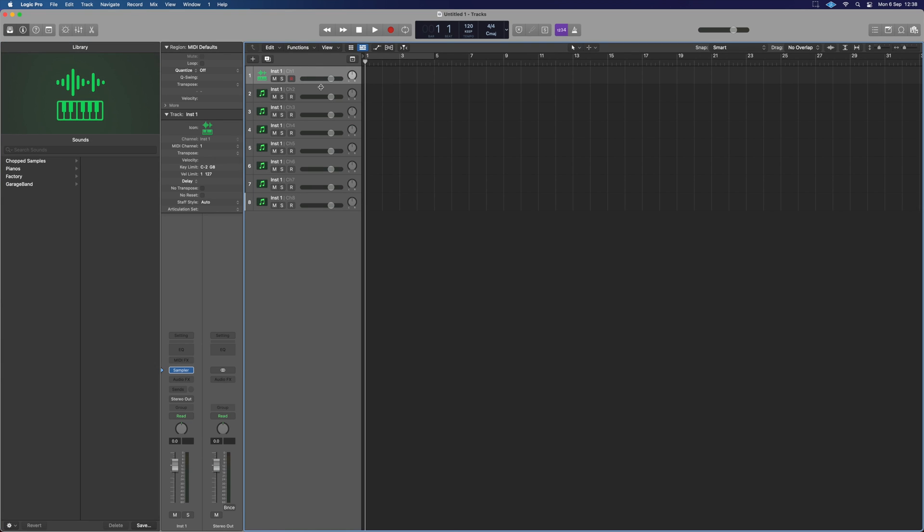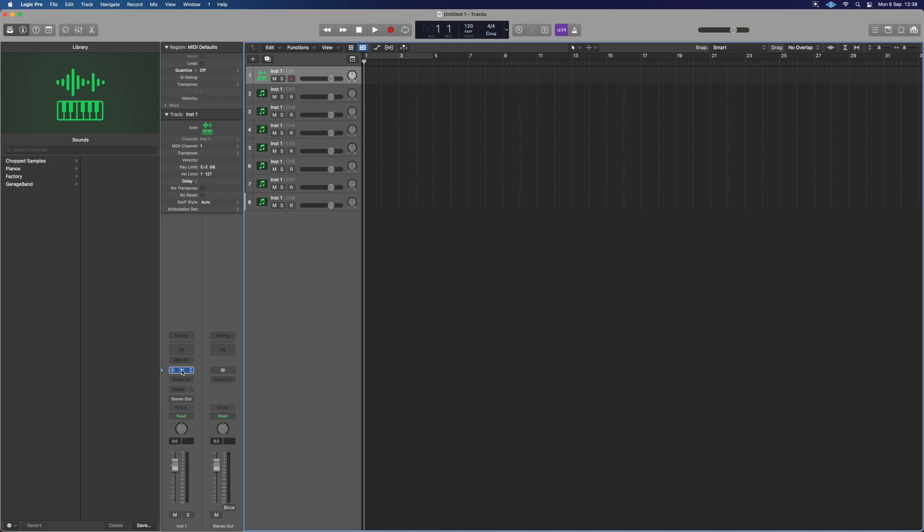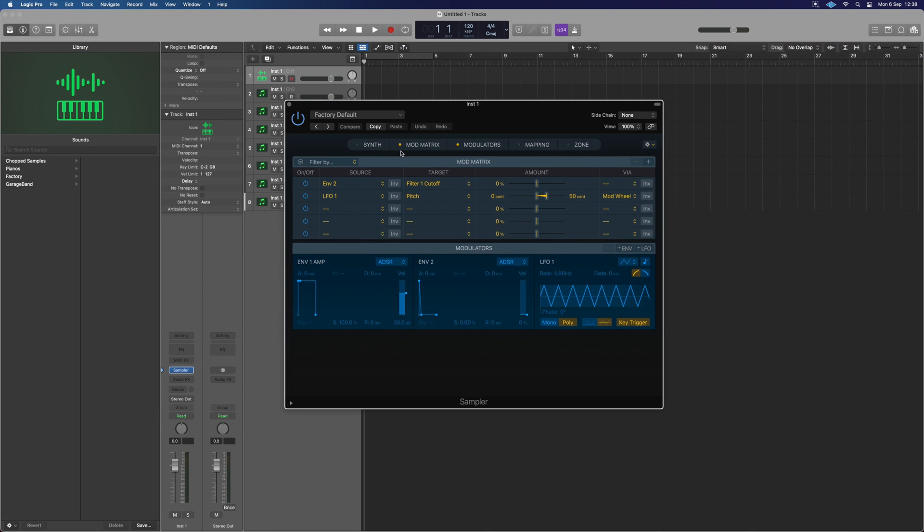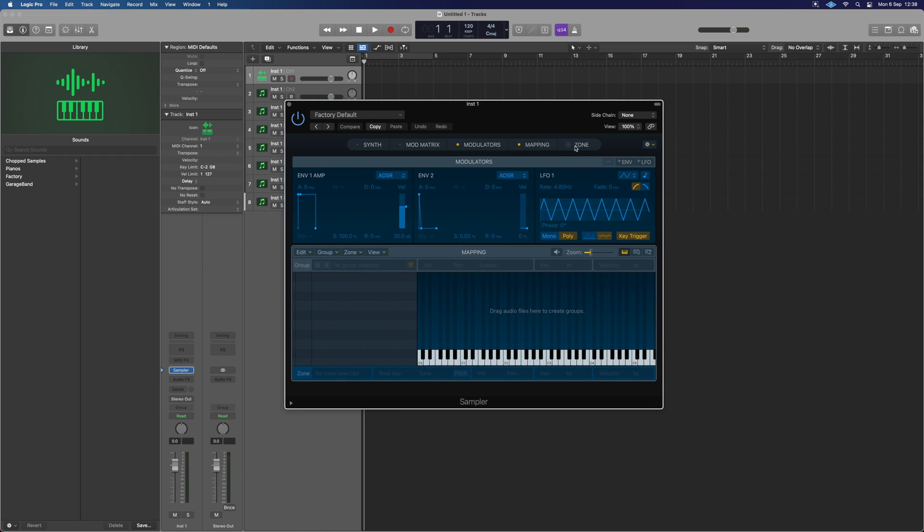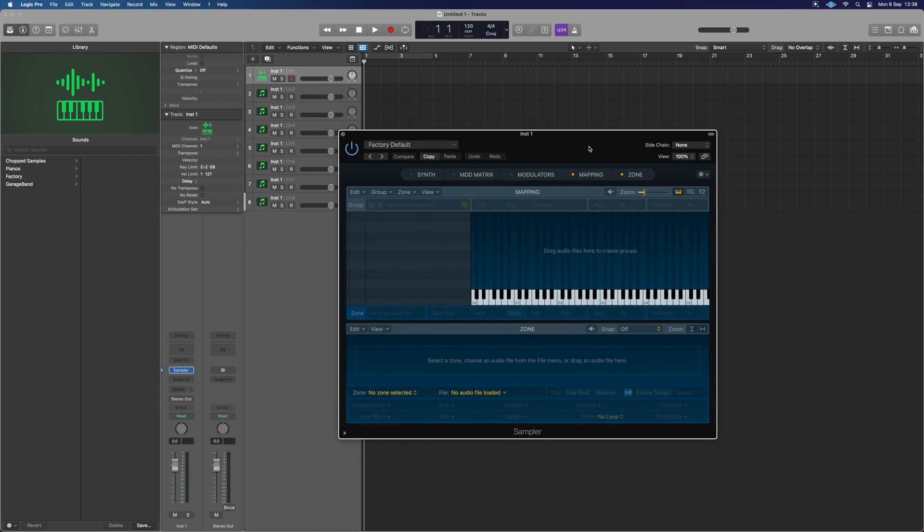Now we're going to work off of the top one and that's where the sampler's loaded. However, you can see, you can grab any of these and it's got the sampler on it for us. Let's open up this guy just here and we don't need our synth, we don't need our mod matrix, we don't need our modulators, we just need mapping and the zone. So let's grab our samples that we're going to use. It's very simple, a drag and drop process.